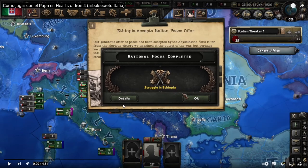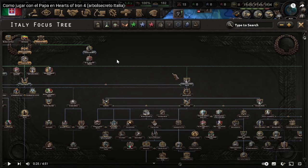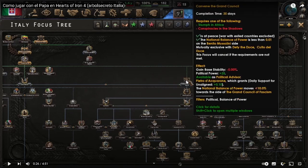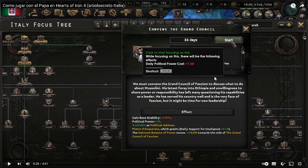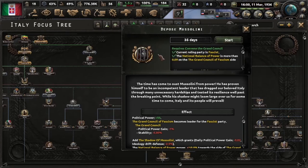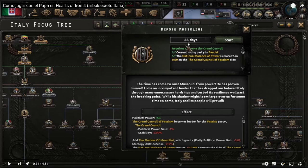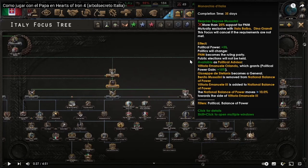This focus will appear, and it's not required to fire these two focuses — you should go directly for this one: Reinstall the Fascist Council. Take this second focus, and now we have to imprison Mussolini.